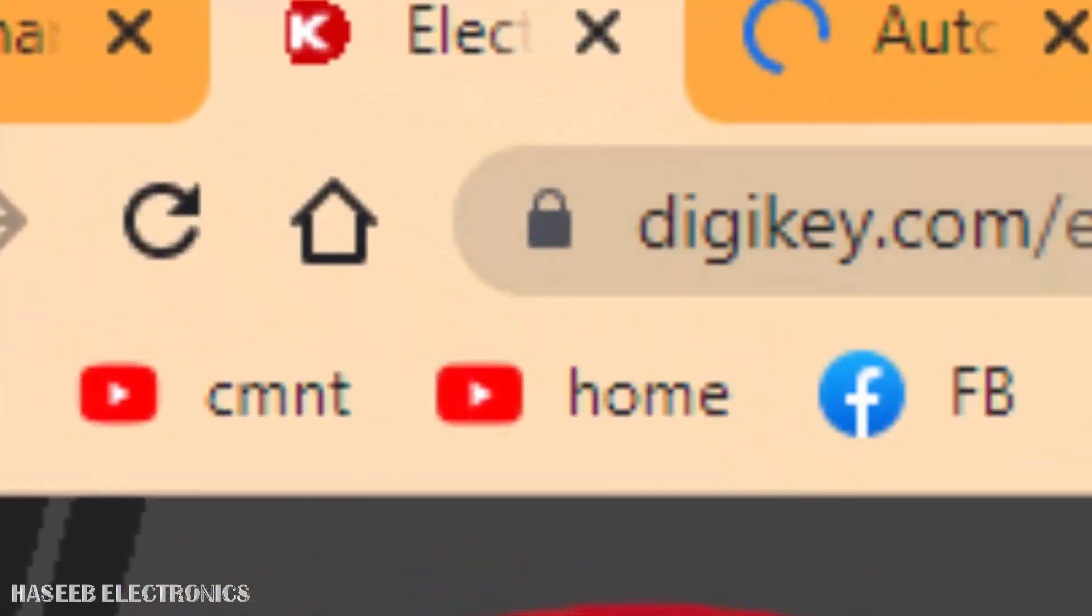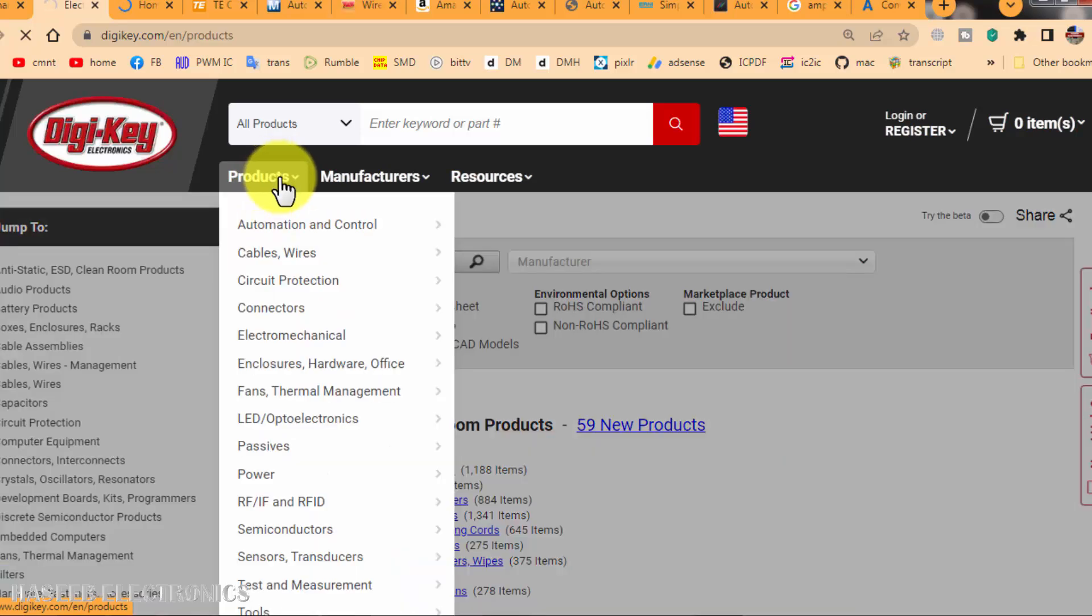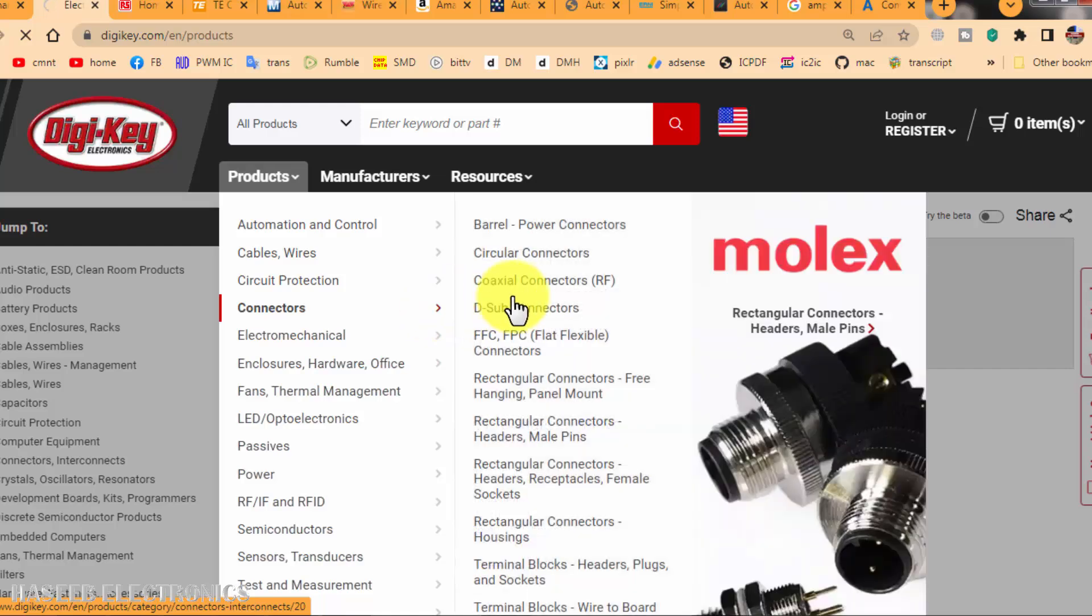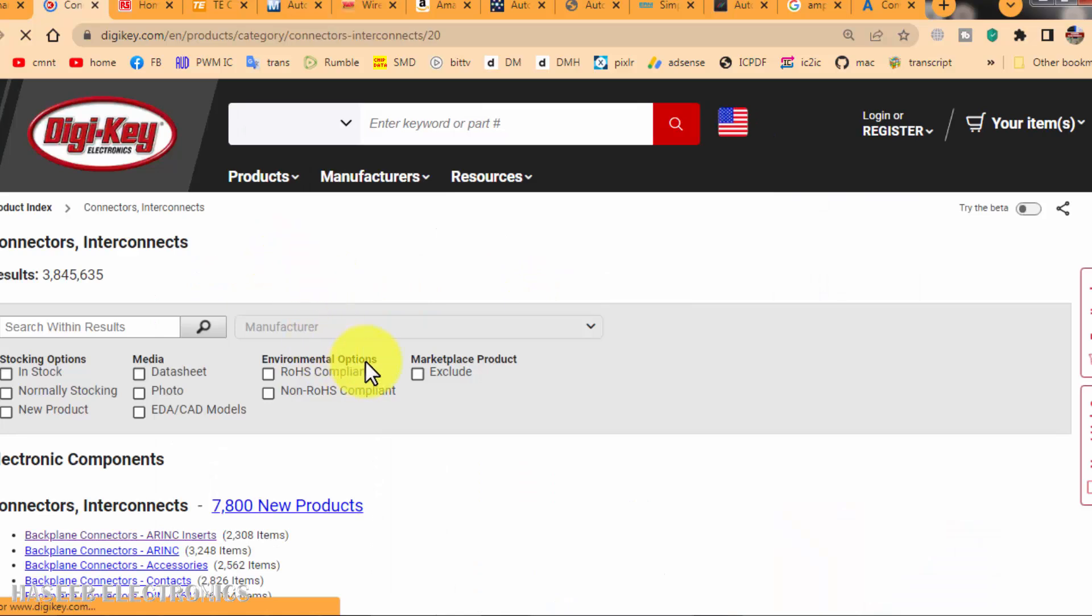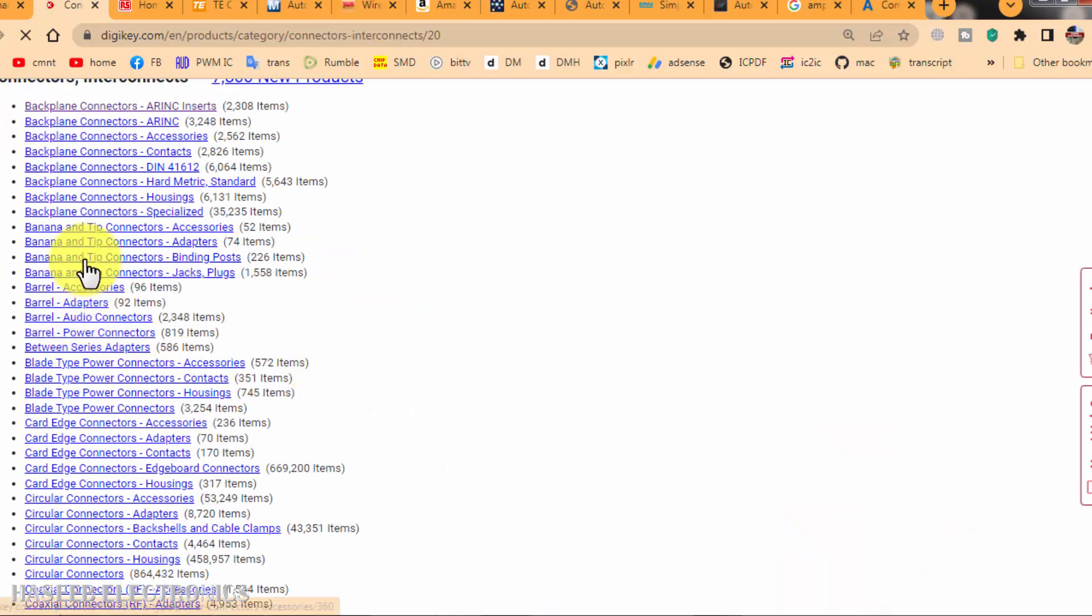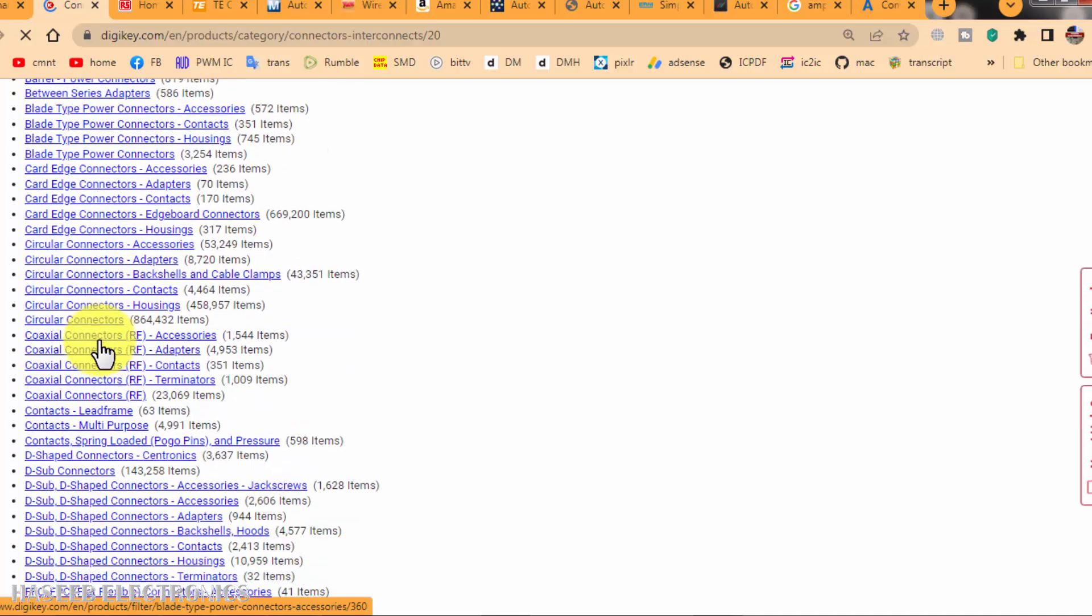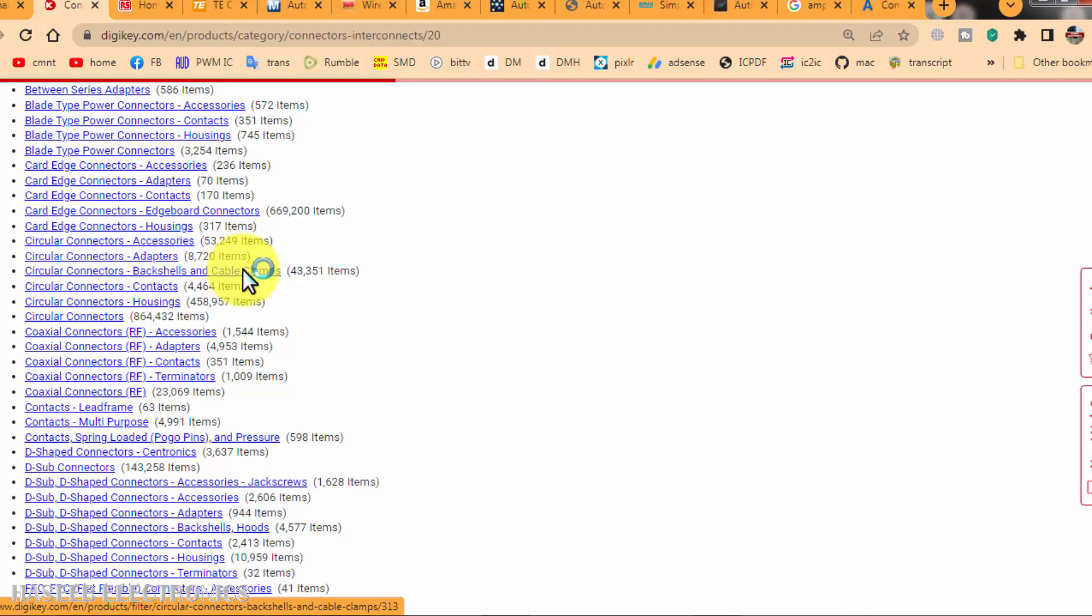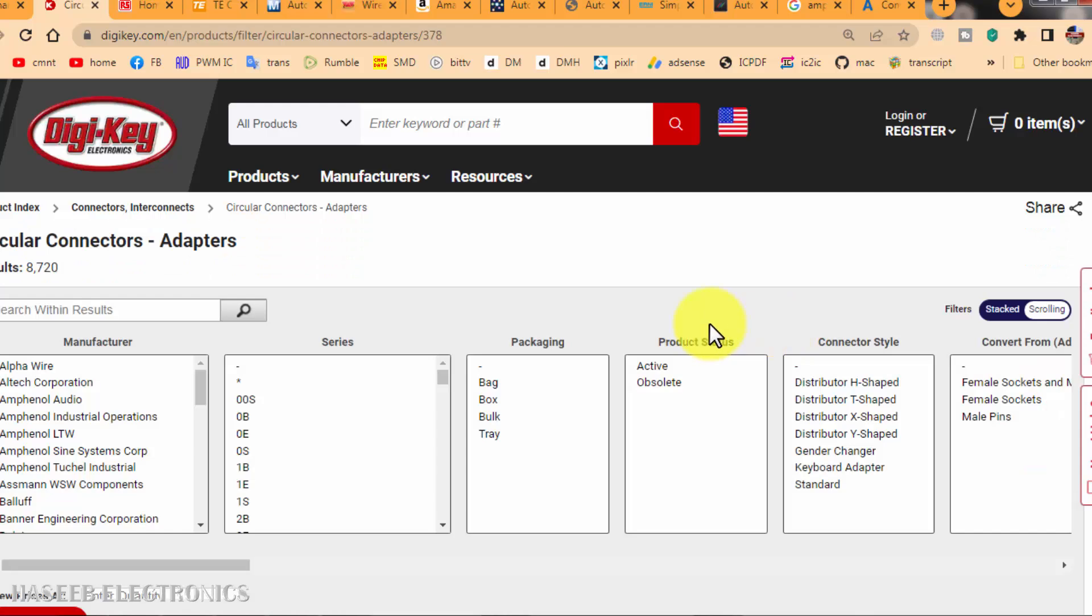Digikey.com. When we reach here on Digikey, go to Products and go to Connectors. You can go to your requirement, just click here. D-type connectors, coaxial connectors, backplane connectors, barrel accessories, circular connectors. For circular connectors, we can find 8,720 items.